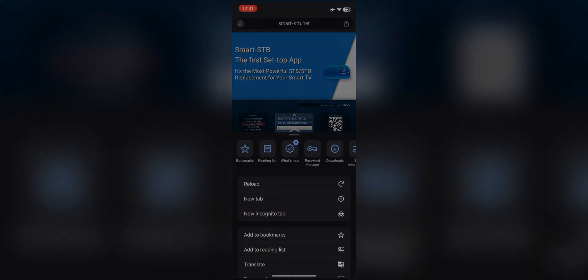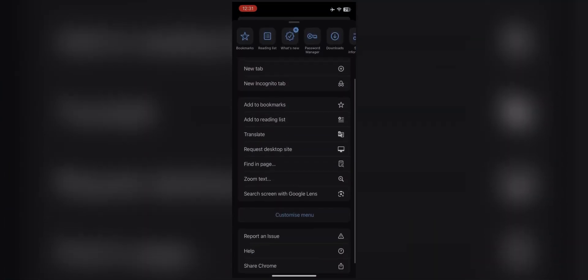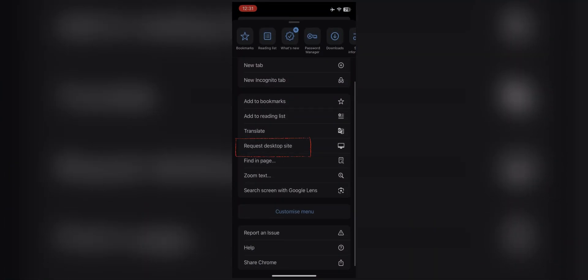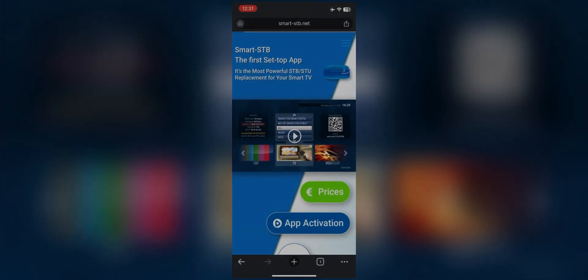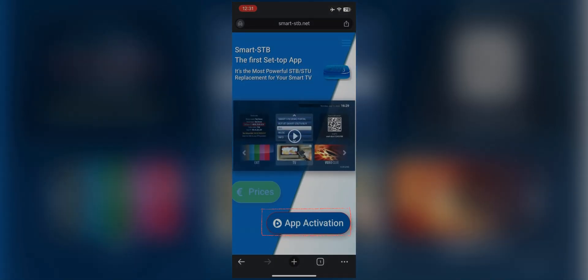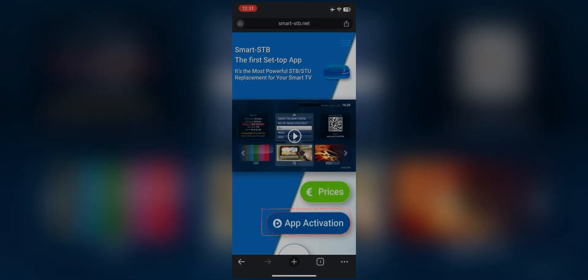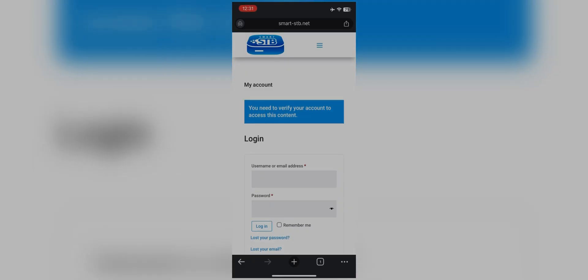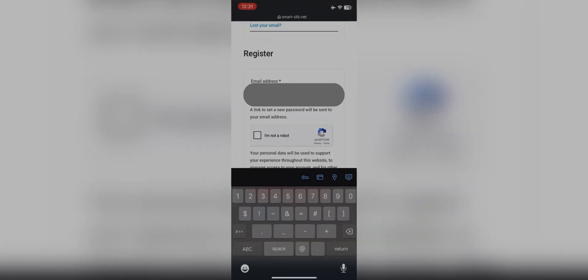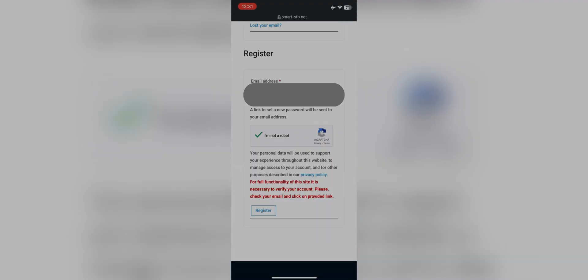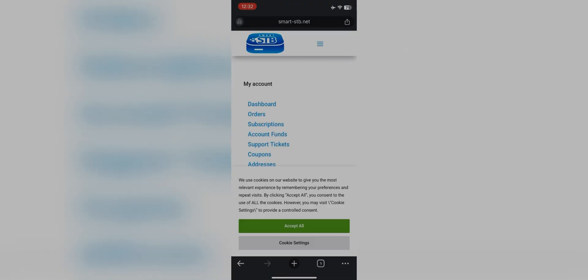Go to the website and switch the screen to desktop mode. Click the three-line button, then My Account. Since you are a new user, register yourself — enter your email ID, check 'I am not a robot,' and click on Register.